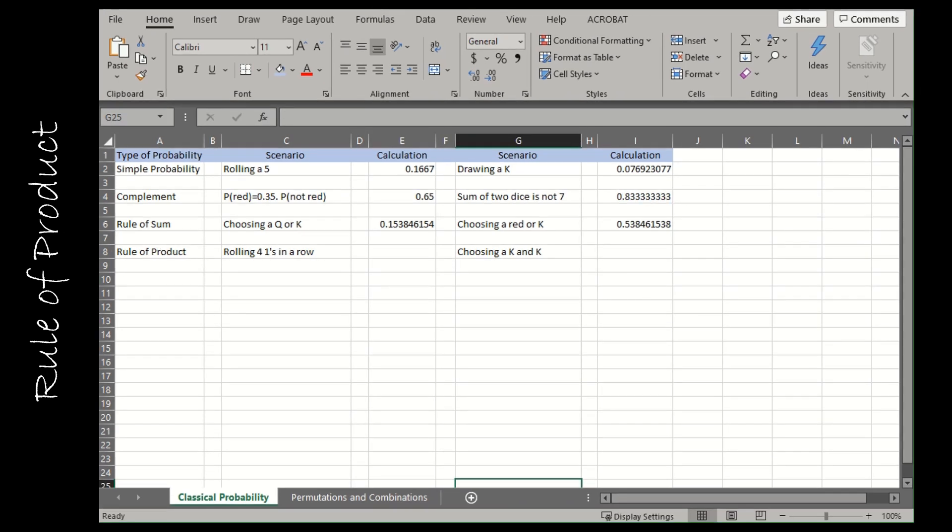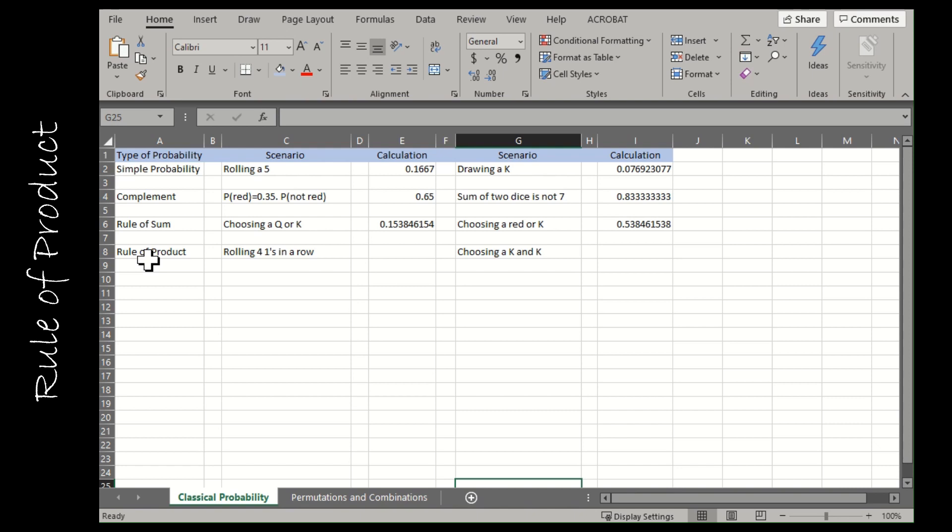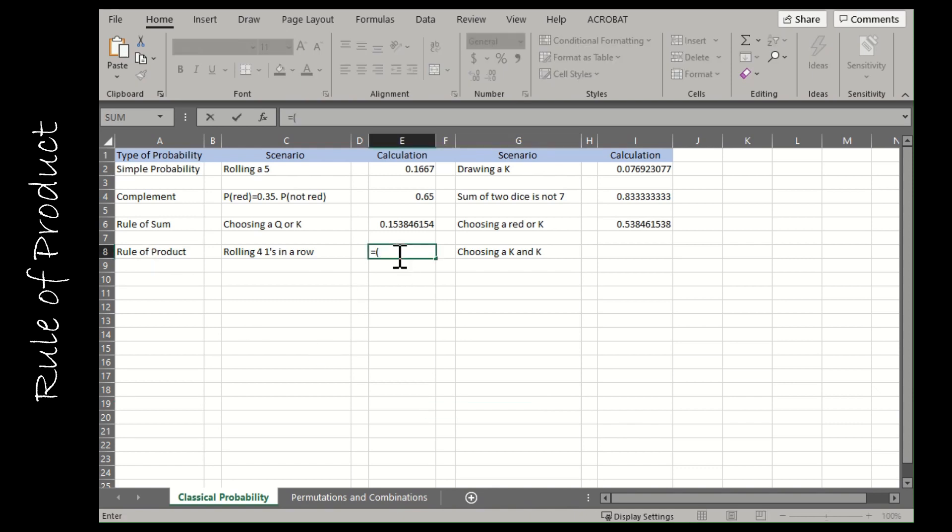For my last two examples without using a function in Excel, I want to look at the rule of product. The rule of product says that if you have more than one event occurring, you're just going to multiply probabilities. So if there's four events, you're multiplying four probabilities. For my first question, rolling four ones in a row is actually four events. It's rolling a one, then rolling a one, then rolling a one, and then rolling a one. I could put equals, and the probability of rolling a one is one divided by six, and multiply that four times. That's too much work, so instead I'm going to say one-sixth to the fourth power. It's taking one-sixth and it's happening four times.